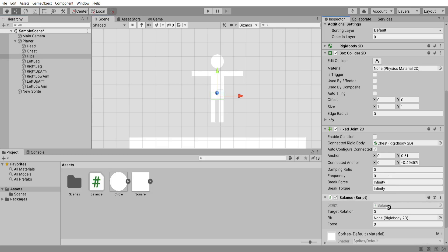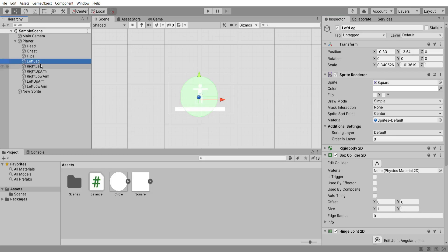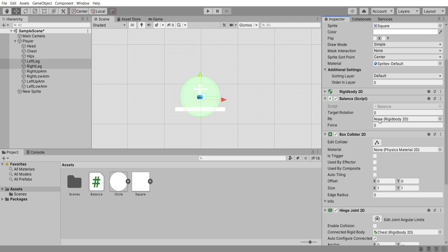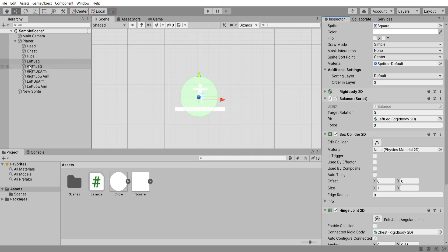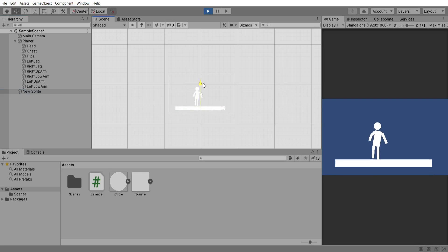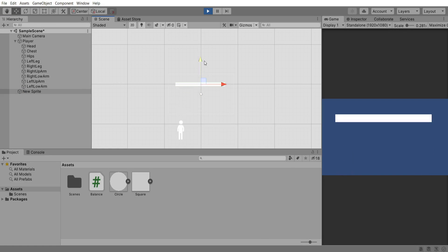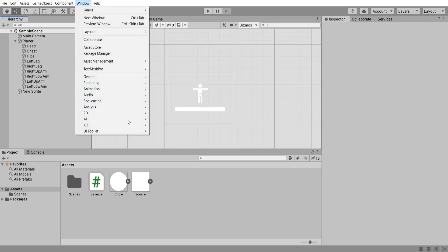Save and head back into Unity where on our hips I'll drag the hips rigidbody and add a force of 500. On our left and right legs I'll also add the same balance script, dragging in the left leg rigidbody to the left and right leg to the right, with a force of around 300. If we hit play and move the platform around we'll see that our player doesn't fall over — he actually just stays on his feet the whole time. So that's working — now we can work on movement.